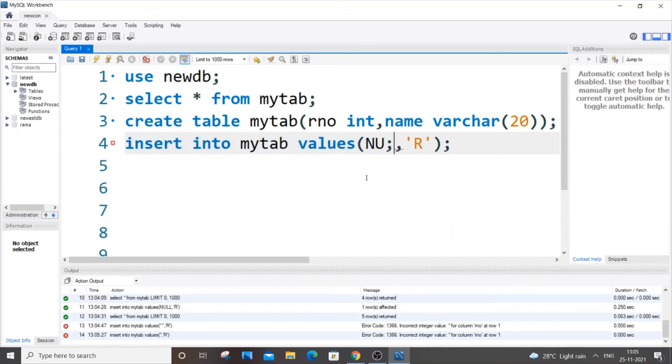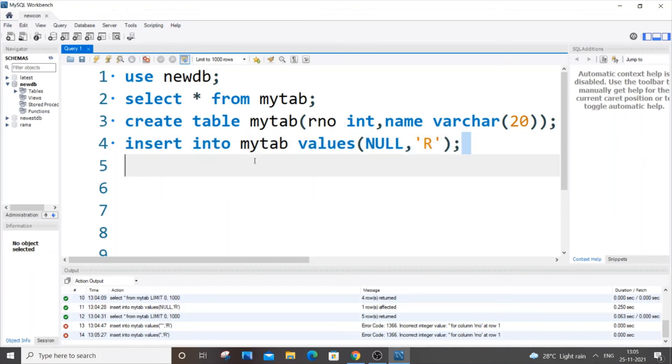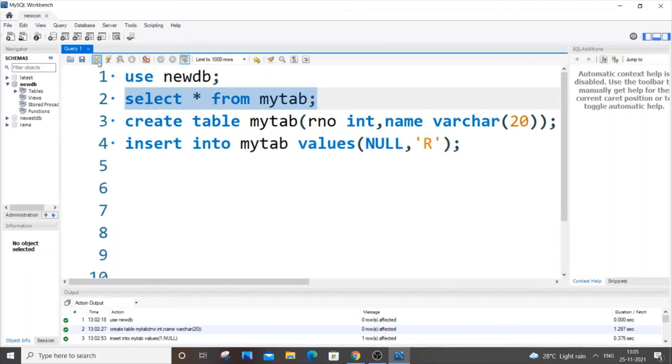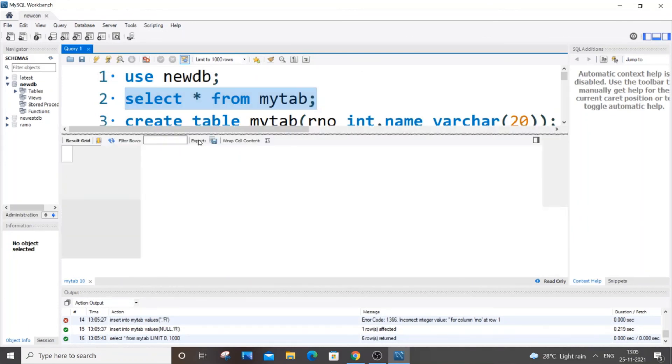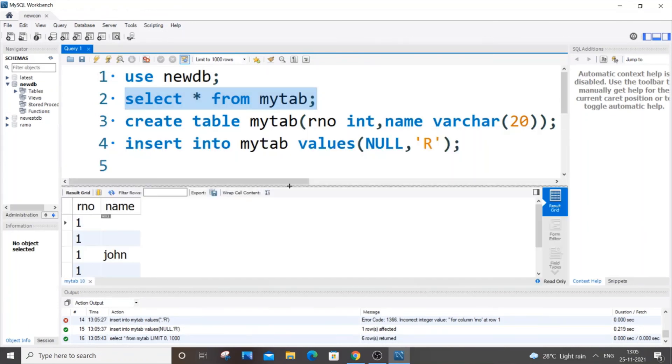For int type, the only way to insert empty or null values is just put NULL, that's it. You can do this only way. So let's just hit again, it will work. So that's it, it's working. These are some of the ways how you can insert empty values and null values for both integer data type column and for a string data type column.